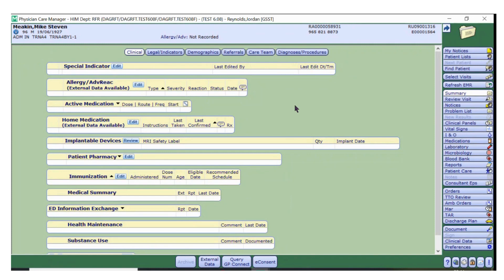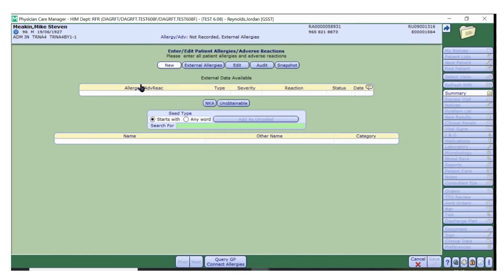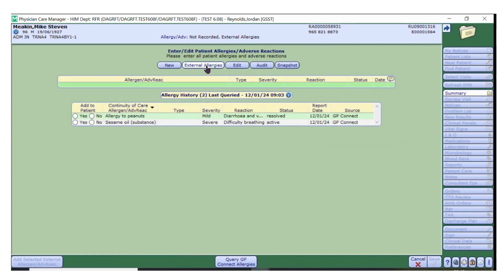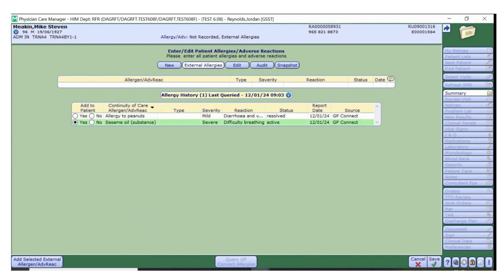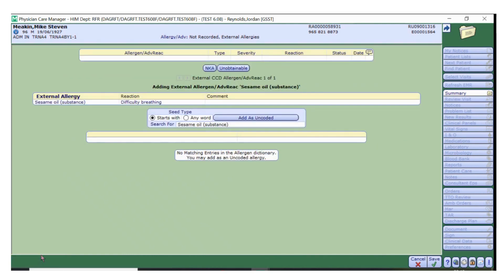Now I'll show you how to add an allergy or adverse reaction to a patient's medical record. Click Edit on the Allergy and Adverse Reactions section, and then select the External Allergies tab. Select Yes on any allergy that you wish to add to the patient's medical record, and click Add Selected External Allergy at the bottom of the screen. Now GP Connect will search for the allergen. If GP Connect shows that a patient has no known allergies, then click the NKA button to record this.